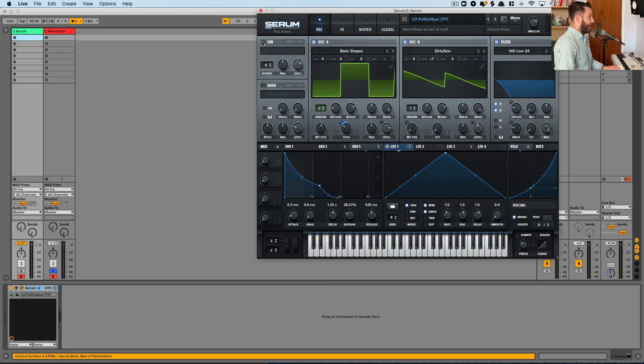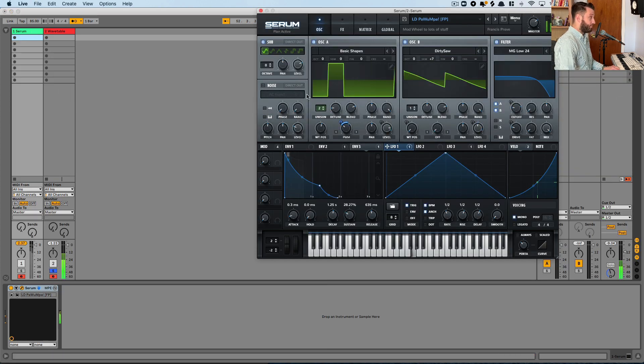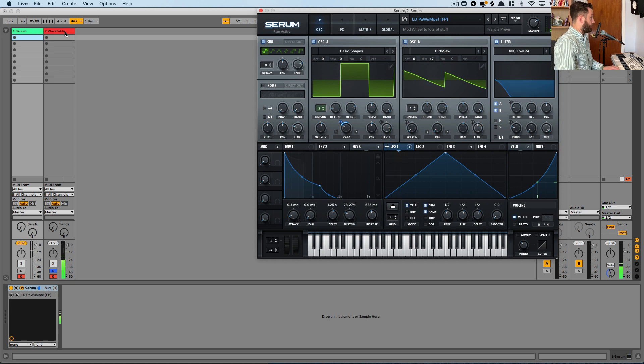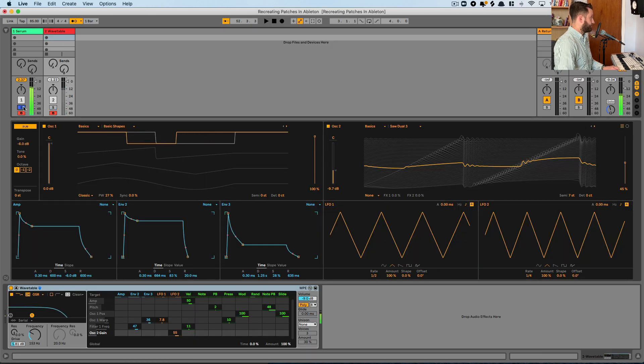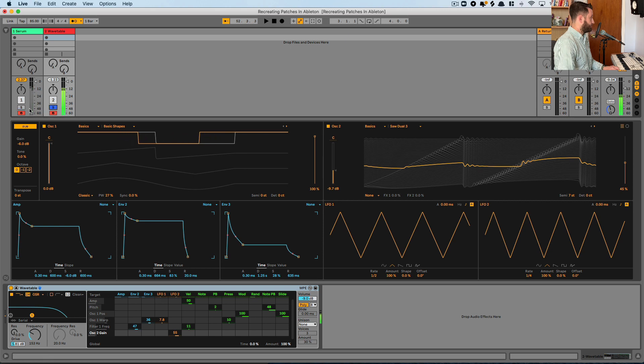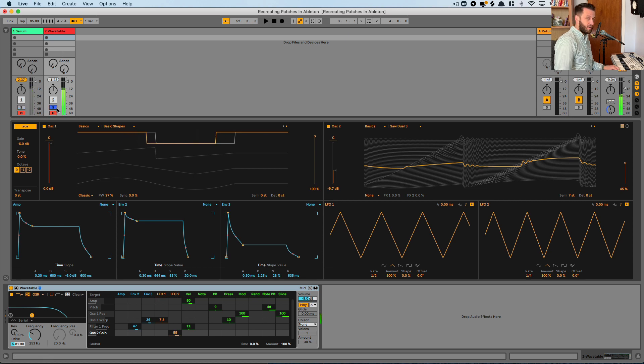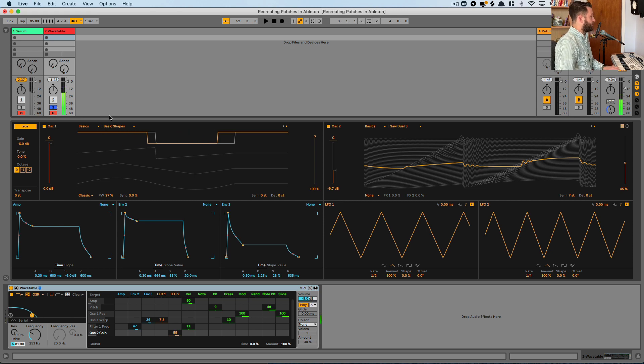Now we're going to add back our sub, which is just a sine wave. So we can do that by turning this on. Very similar so far in sound.